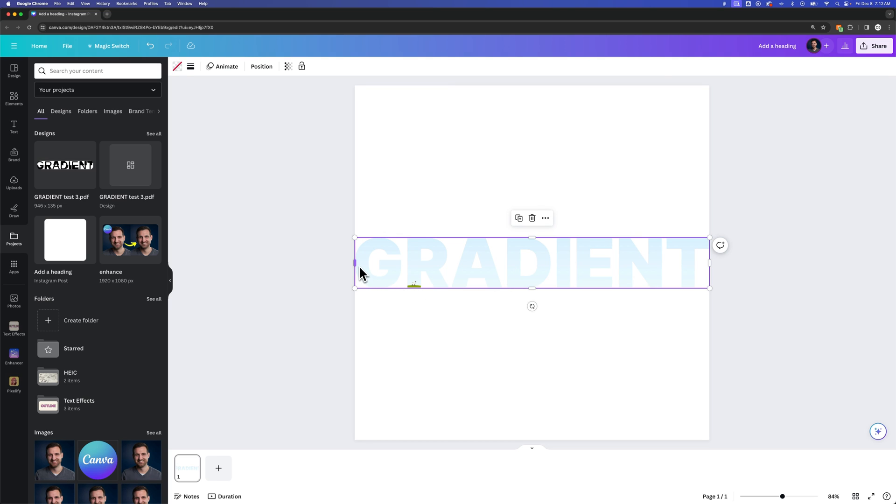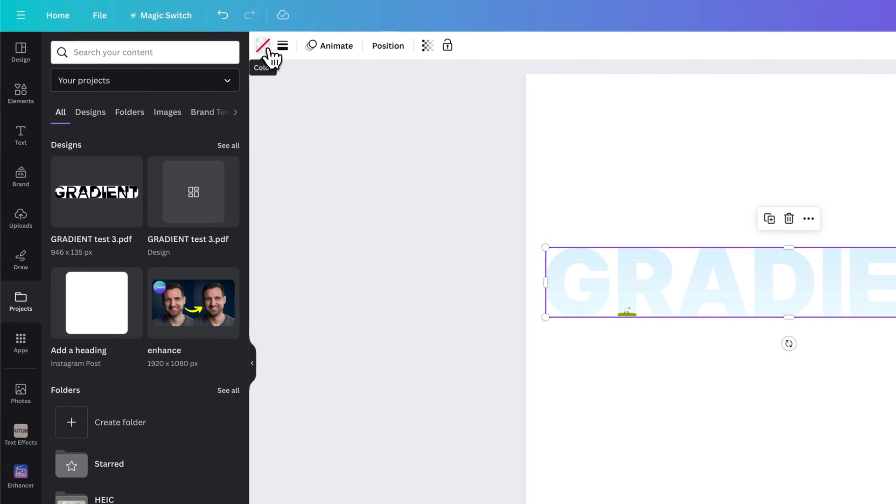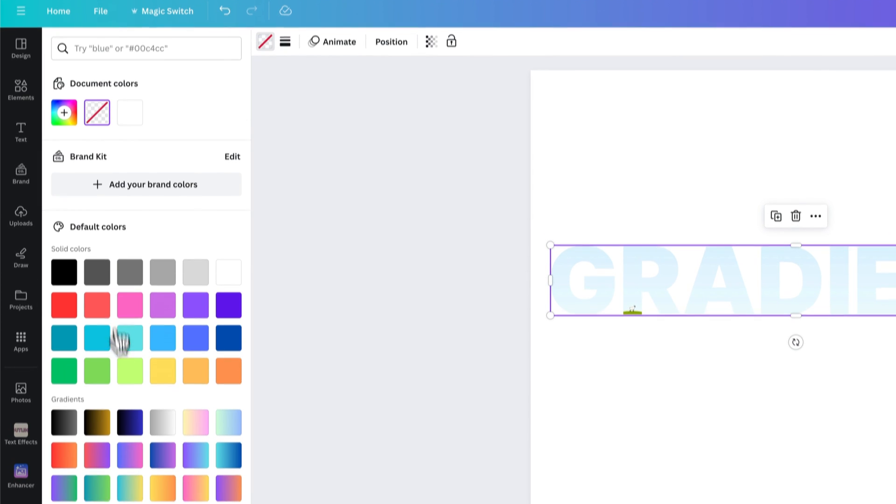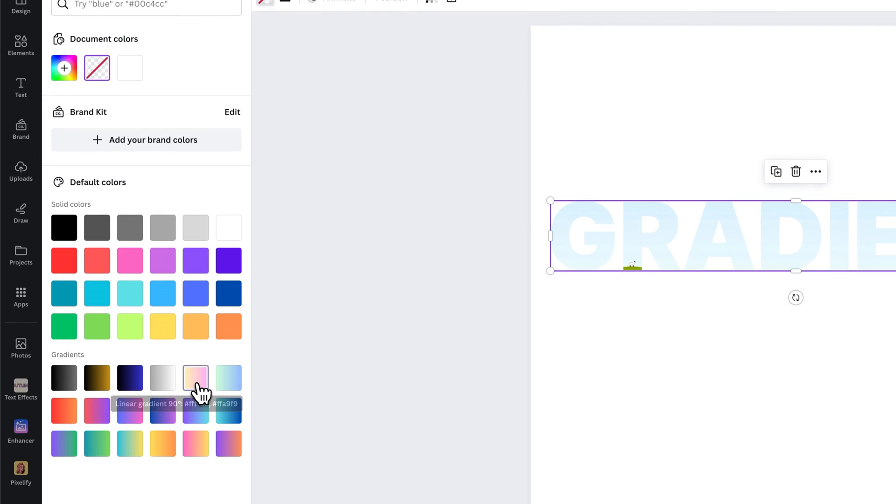So you can see that we have text. Right now, it's just that frame image in the background. In the upper left, we can actually go to color. And then inside of color, we can select gradients now. So we can select this gradient, for instance.